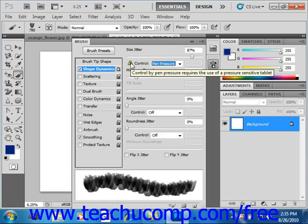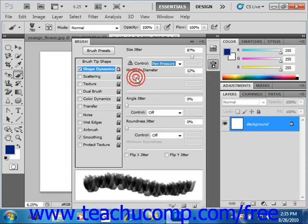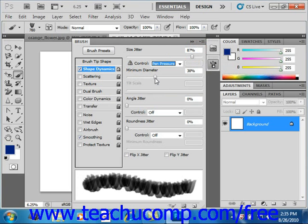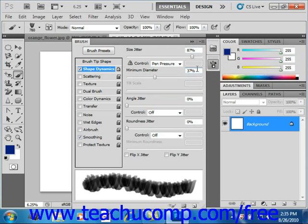You use the Minimum Diameter slider, located right here, or the text box provided right next to it, to specify the minimum percentage of the brush tip diameter by which the brush marks can scale when size jitter or size control is enabled.